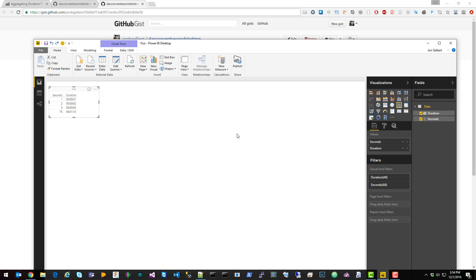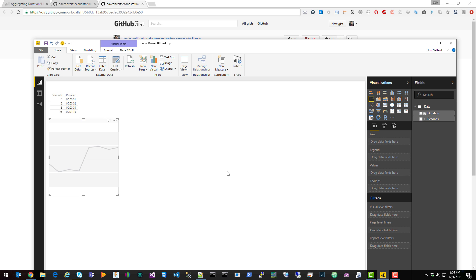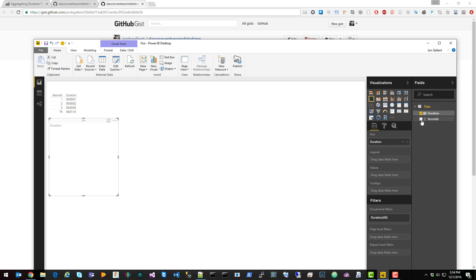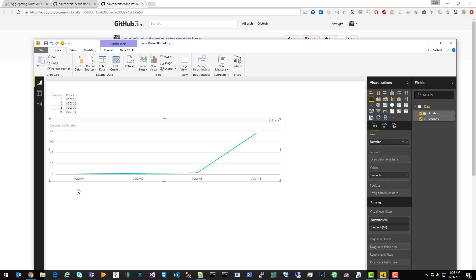Now you can use the duration column as an axis in your line chart. As you can see, the duration column is picked up as the axis and the seconds is picked up as the values.